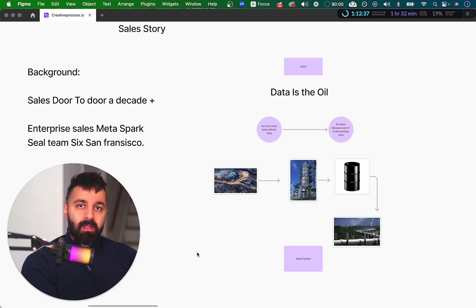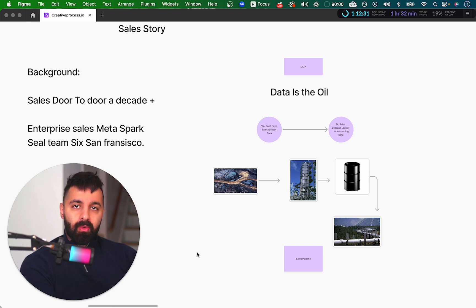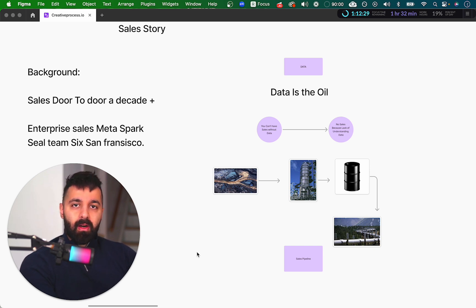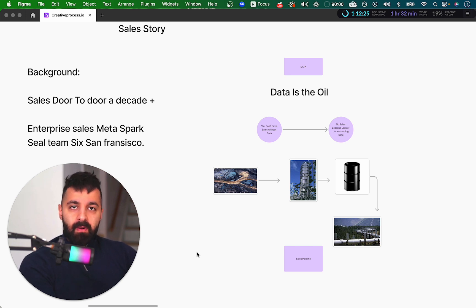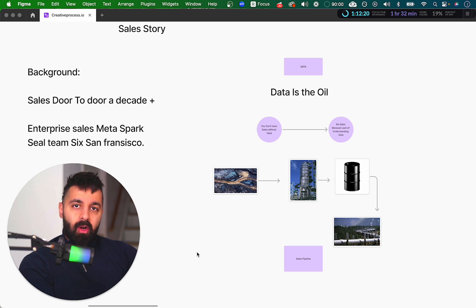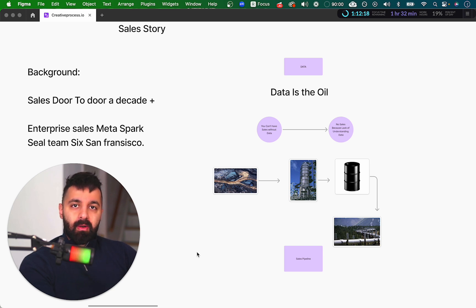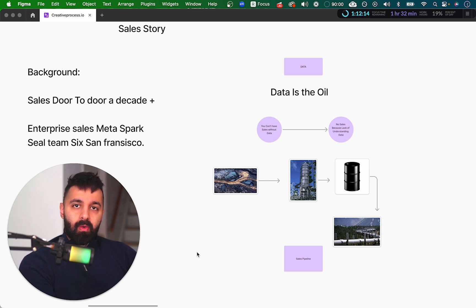My background started in door-to-door sales, direct sales, a decade plus. I moved on to doing sales online company, Metaspark, SaaS, enterprise sales. What I found out was when it comes to sales, the main thing that you need, the main thing that stops you from doing sales and people procrastinate is the data that you first require. What do I mean by that?